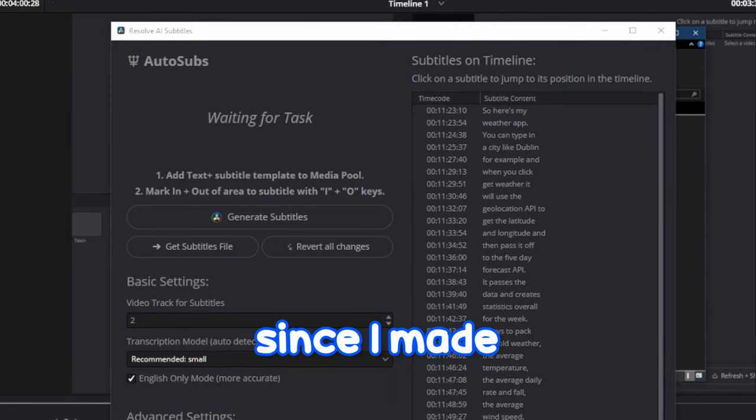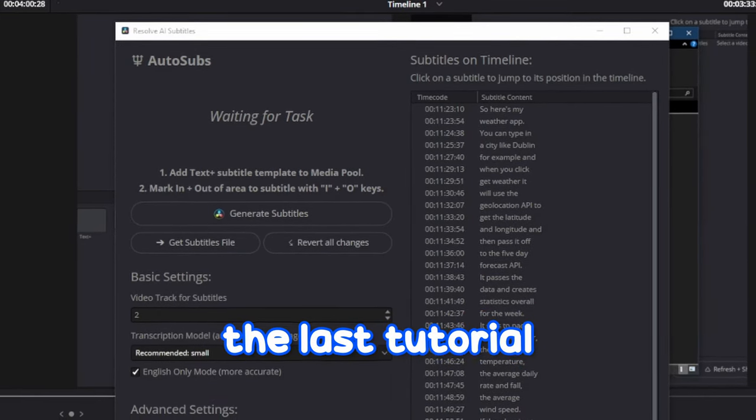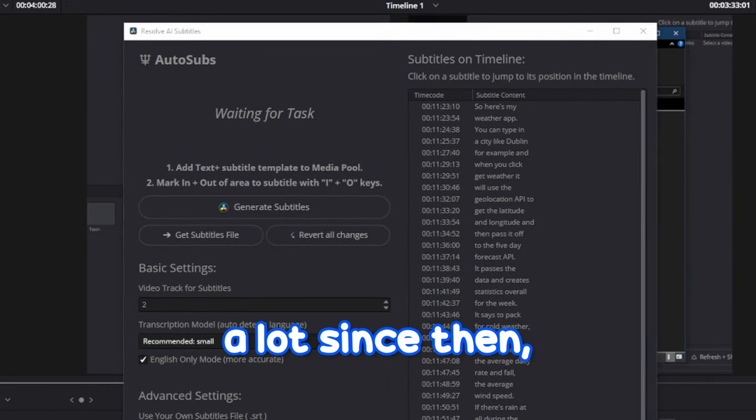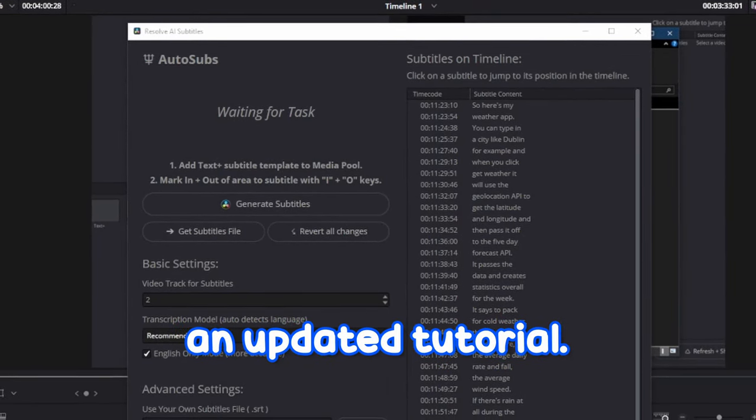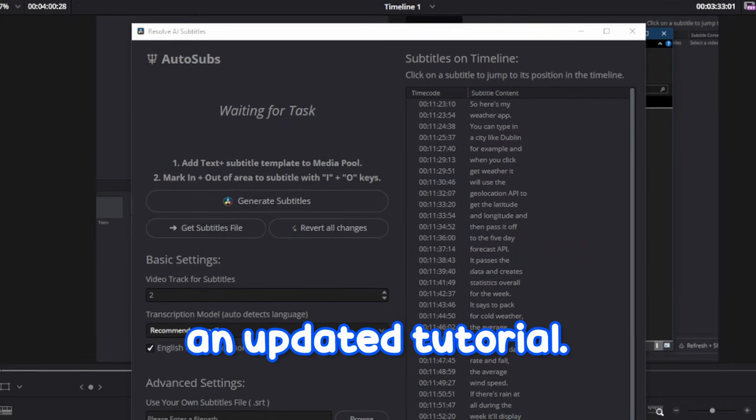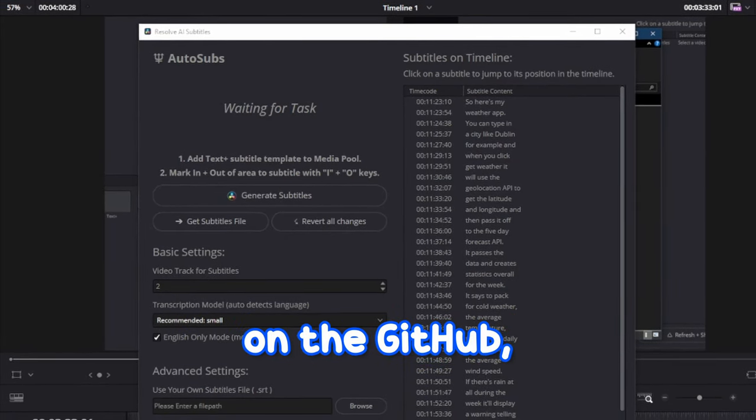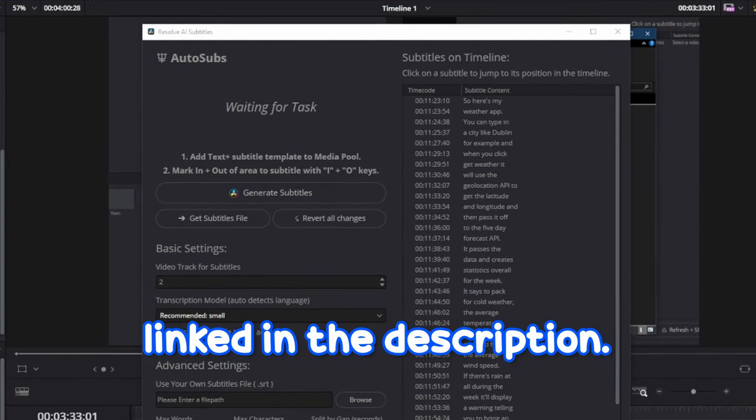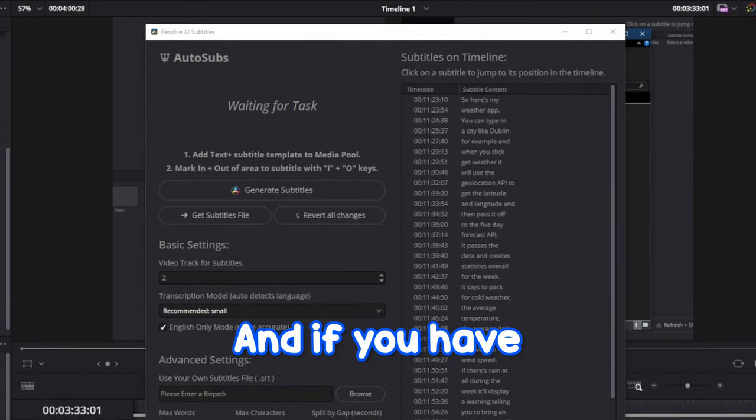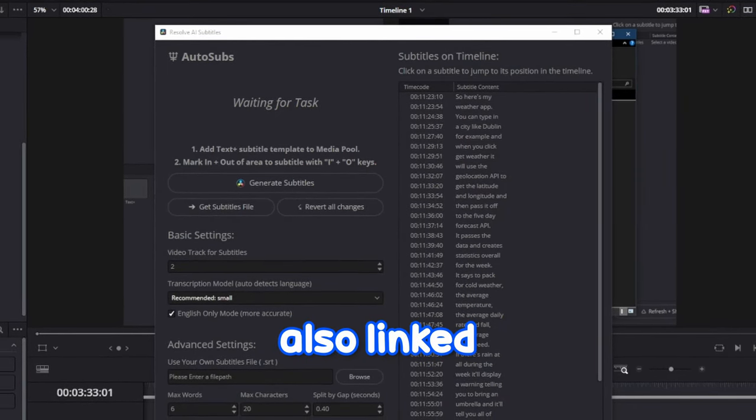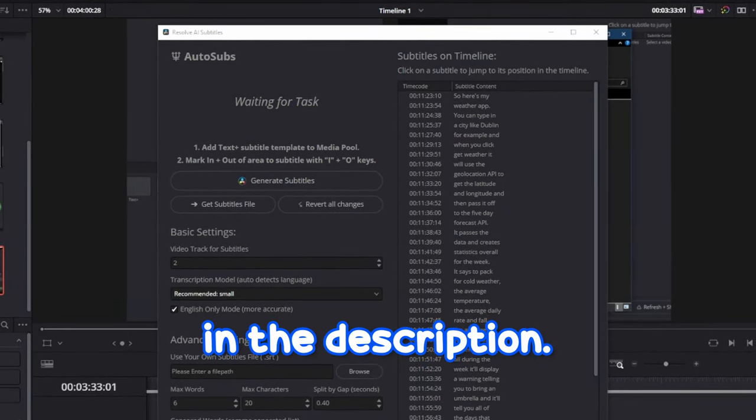It's been a while since I made the last tutorial, and the script has changed a lot since then, so I thought I'd make an updated tutorial. Everything you need to install the script should be on the GitHub, linked in the description. And if you have any questions, you can join the Discord, also linked in the description.